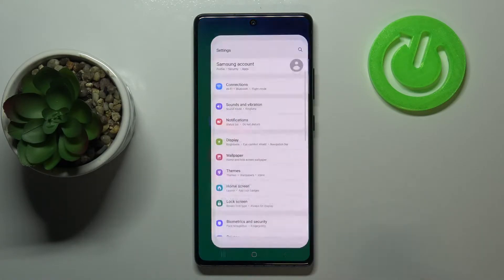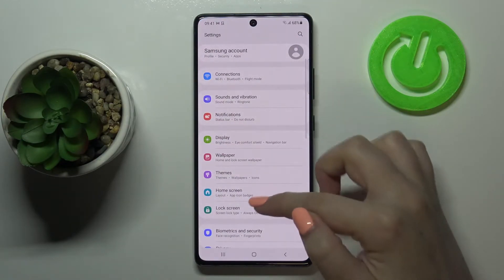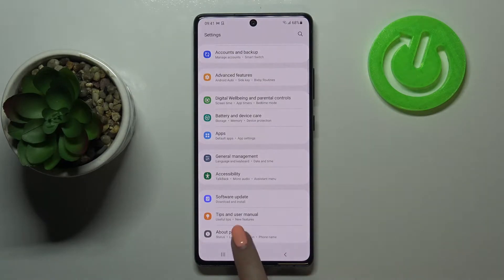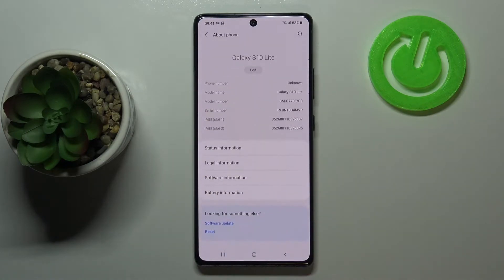First of all we have to enter the settings, then scroll down to the very bottom and tap on About Phone.